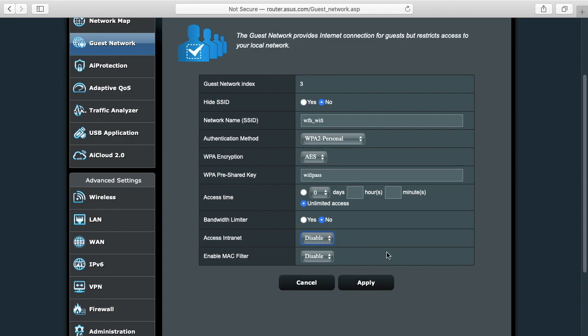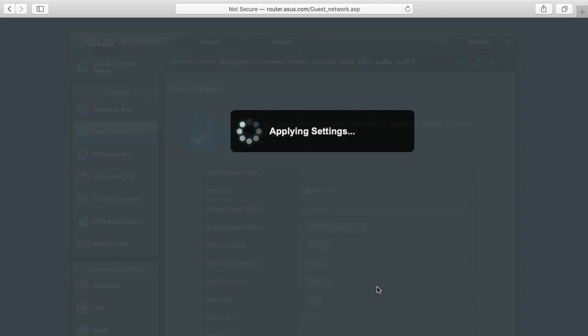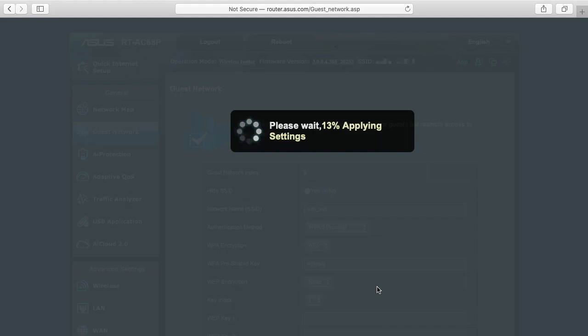So when you have all this set up you can just hit apply. It will apply the settings and then you can go to your work computer and you can look for that access point, type in the Wi-Fi password and then you'll be on a separate network.